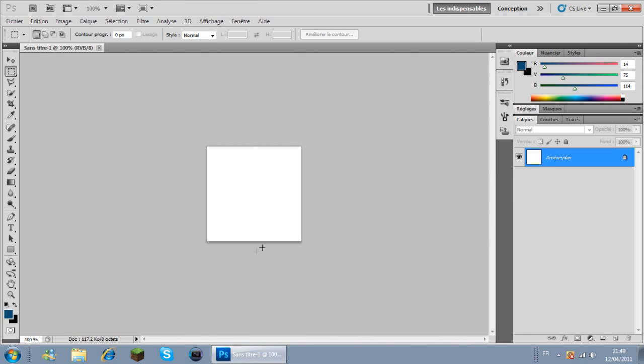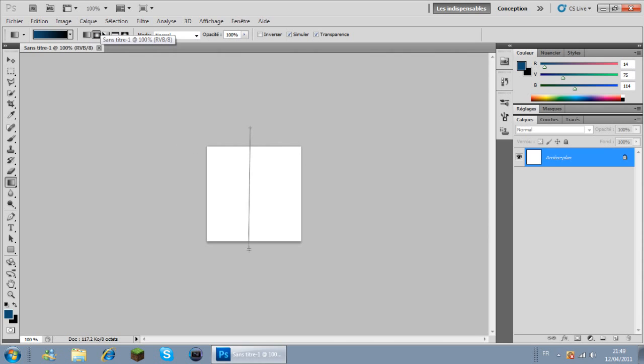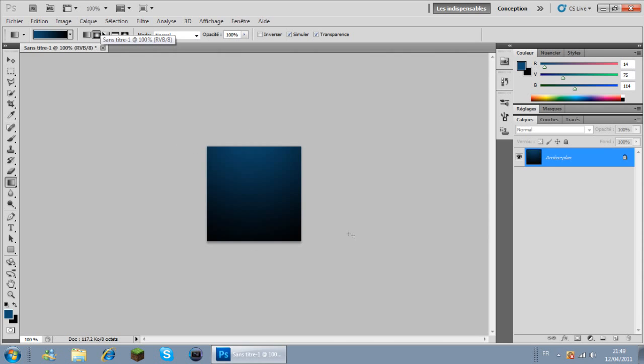On va mettre une couleur - moi je prends un bleu marine avec un peu de noir. On va choisir l'outil dégradé, et sur cet outil on va prendre un dégradé radial. On prend en haut et en bas, et là on a un petit dégradé.